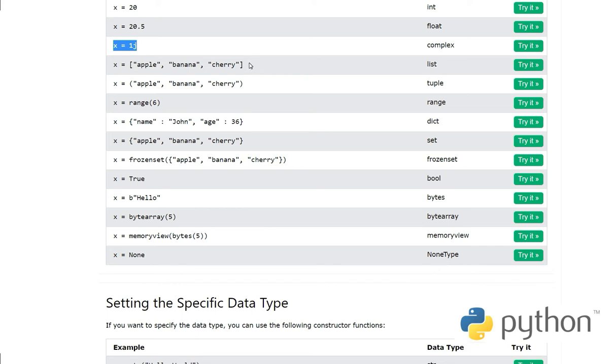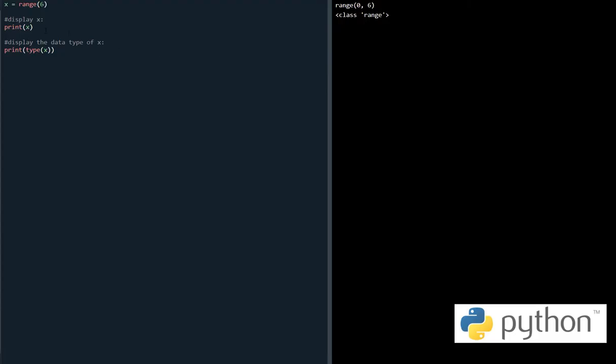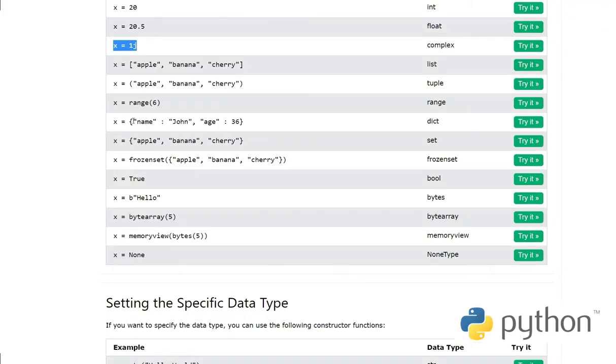Then we have list where x equals apple, banana, cherry. A list is a collection of elements which can be text or numbers. Then we have tuple: x equals apple, banana, cherry. And then range - when we say range(6) and we print it, it gives range 0 to 6, class range when we are looking at type() of x.